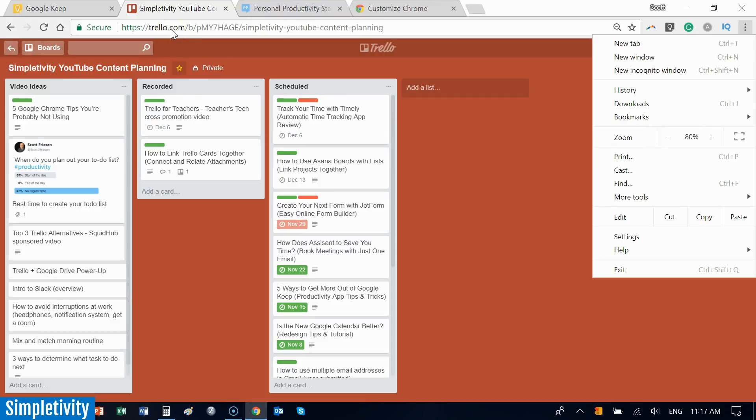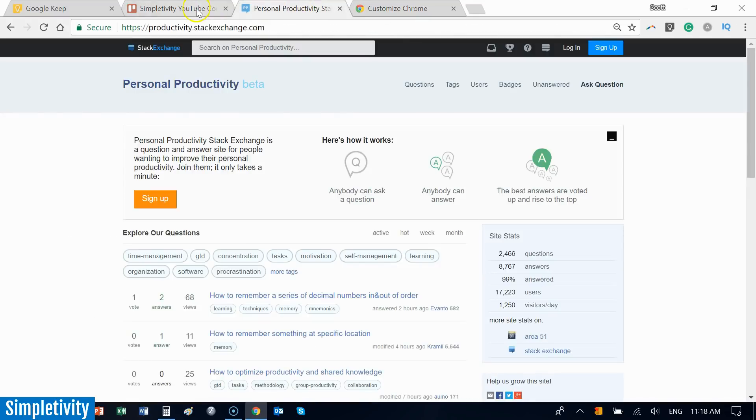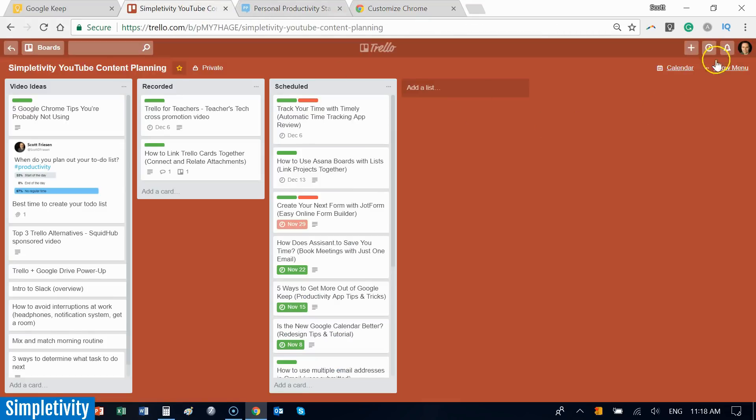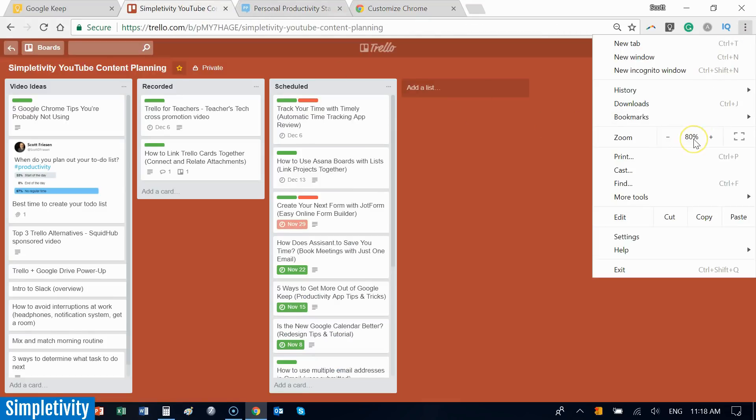The next time I come to Trello, it will remember that I was viewing it at 80 percent the last time. You can have a variety of different websites at different zoom levels and customize them to the one that is most appropriate to you or the one you like the most.